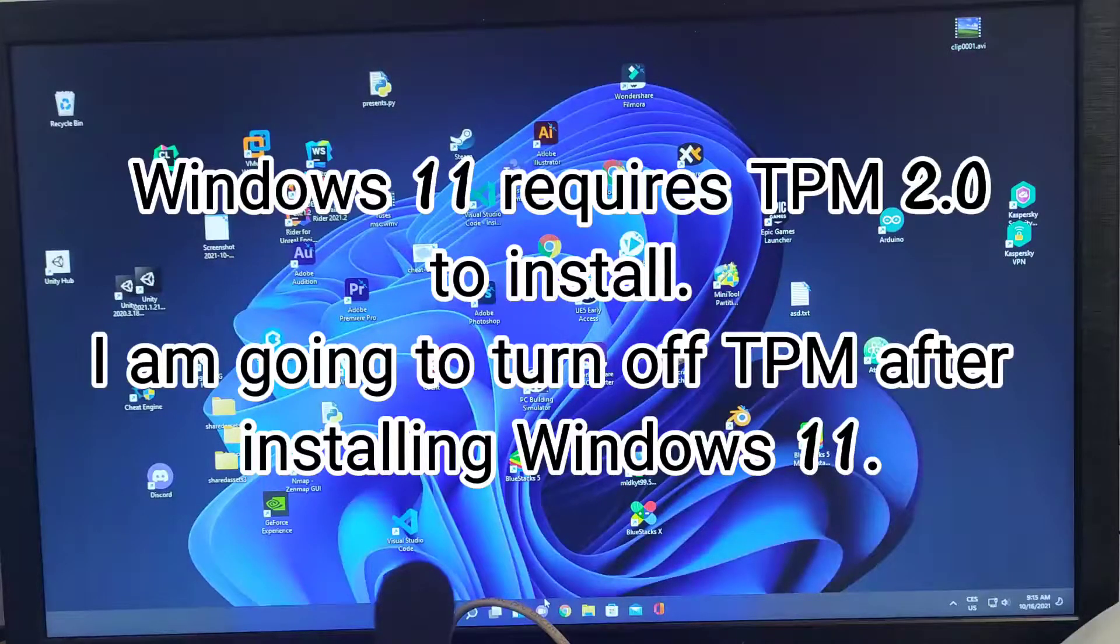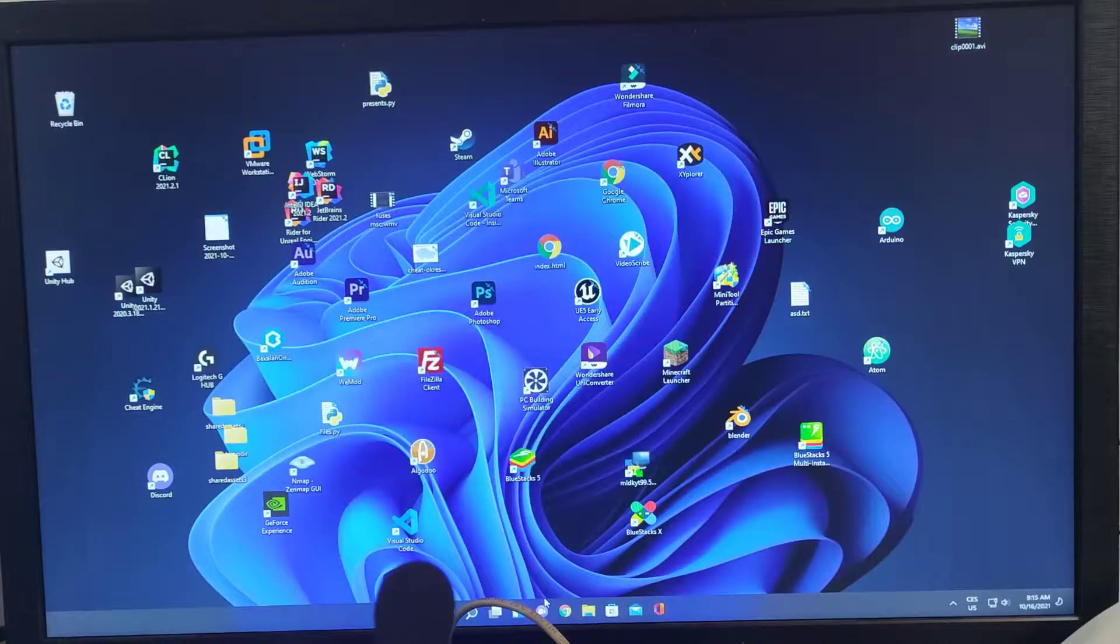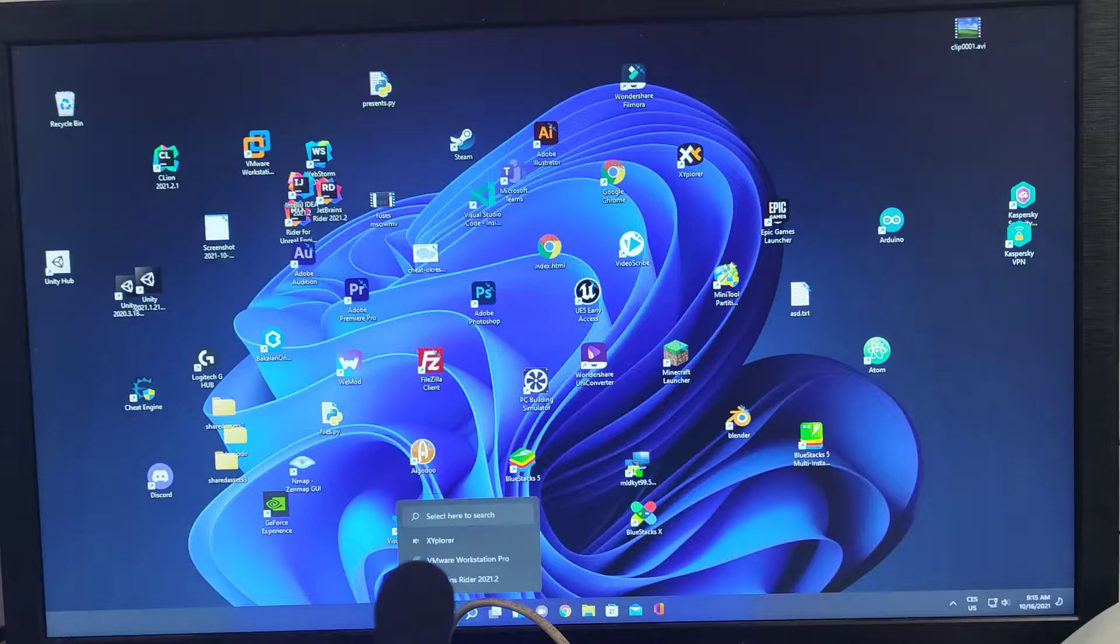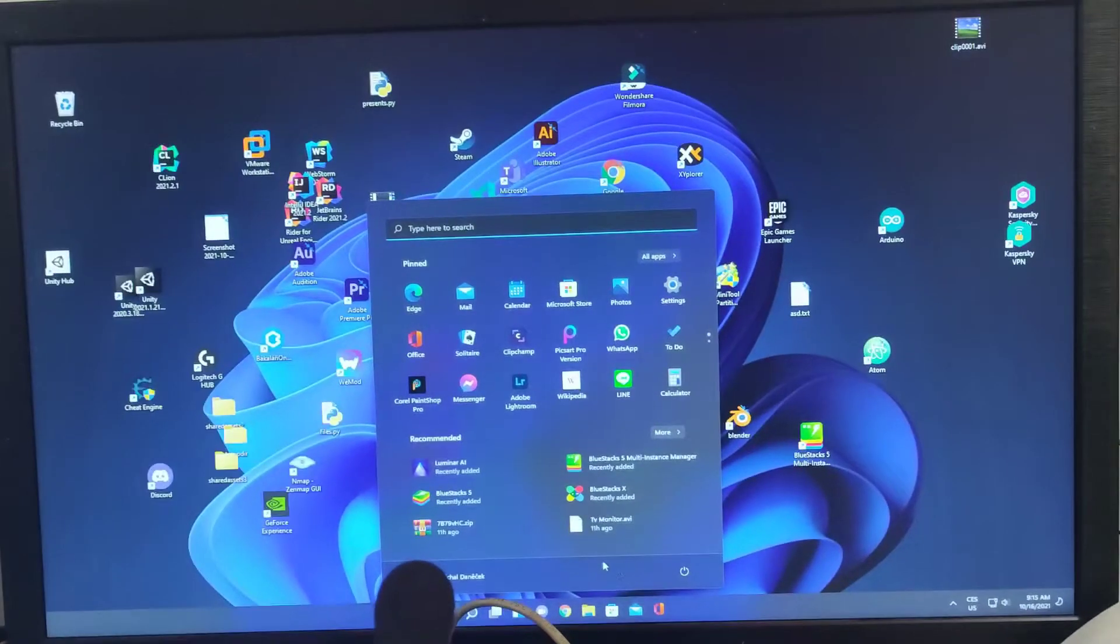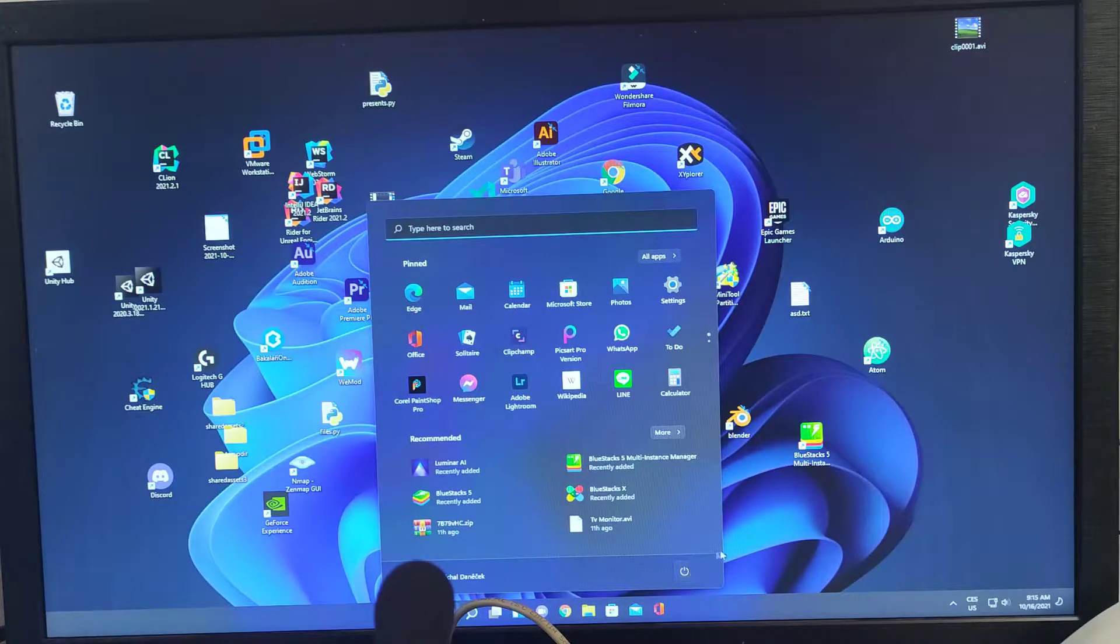So here we go. We are on my desktop. I'm going to reboot, get into my BIOS and turn off TPM. We're going to see what happens.